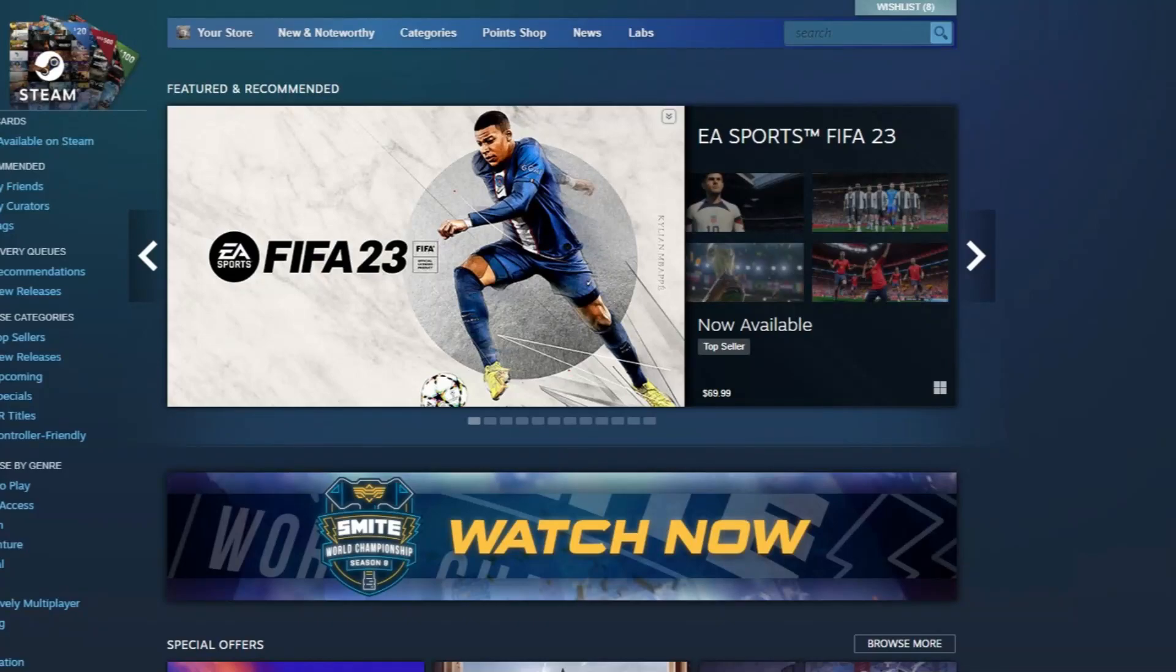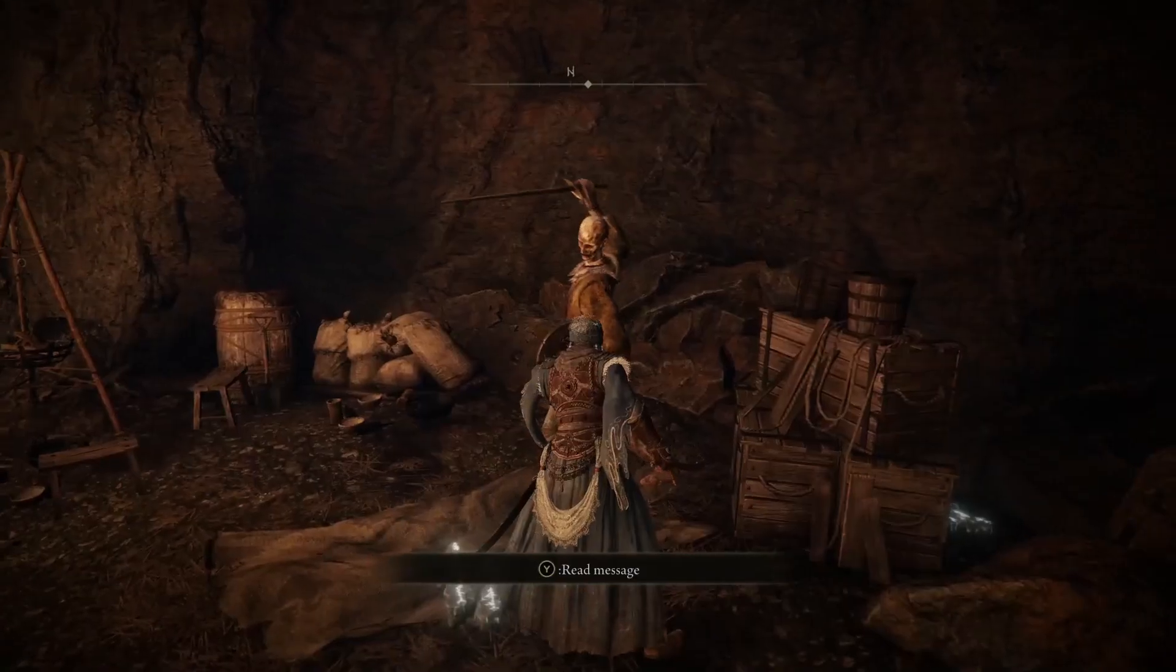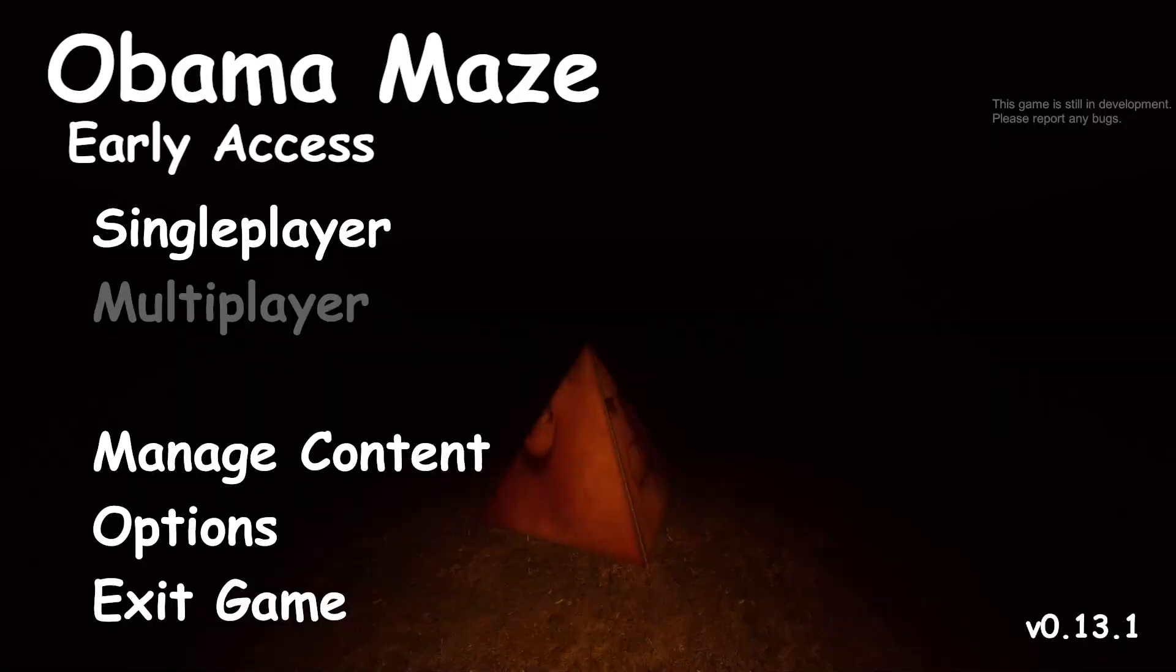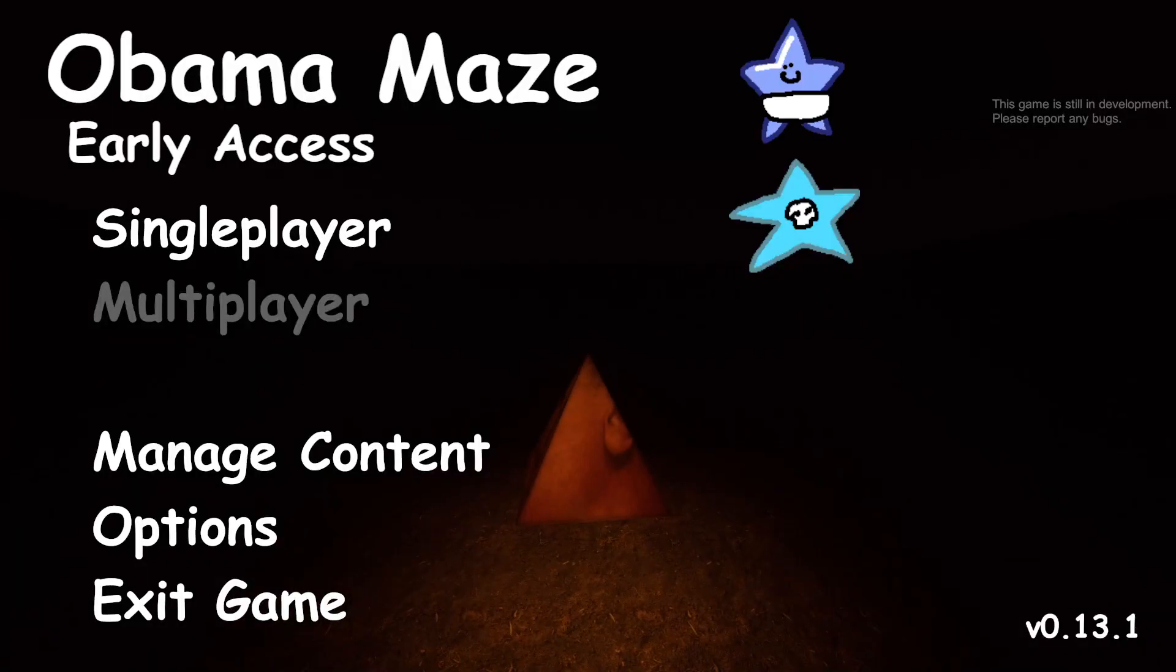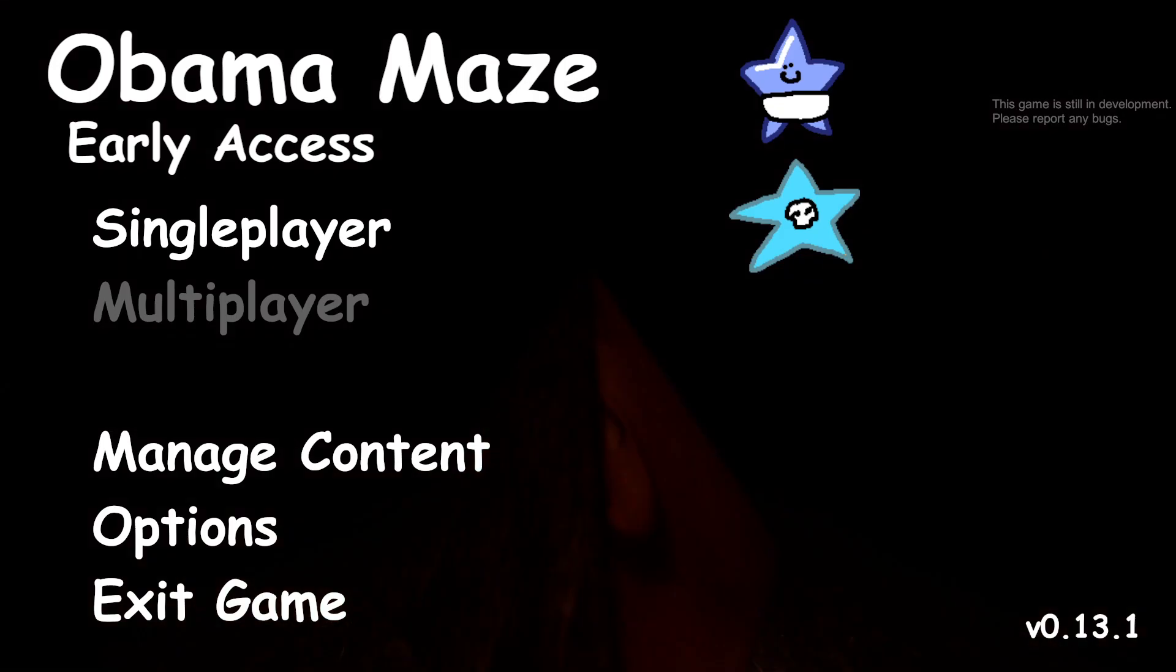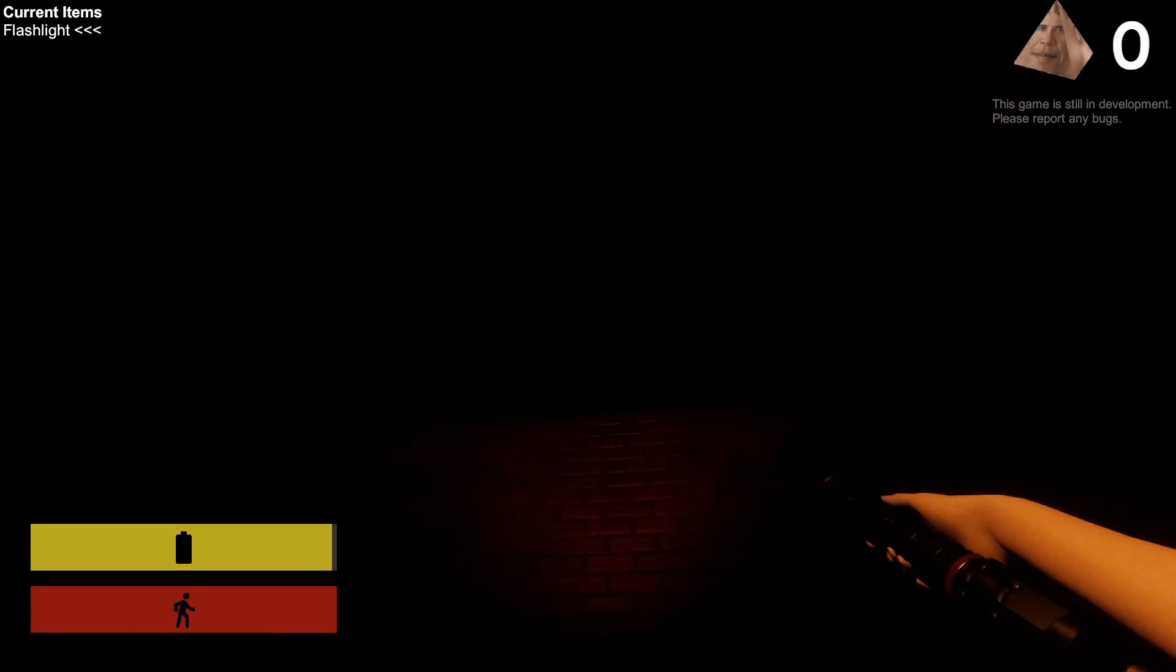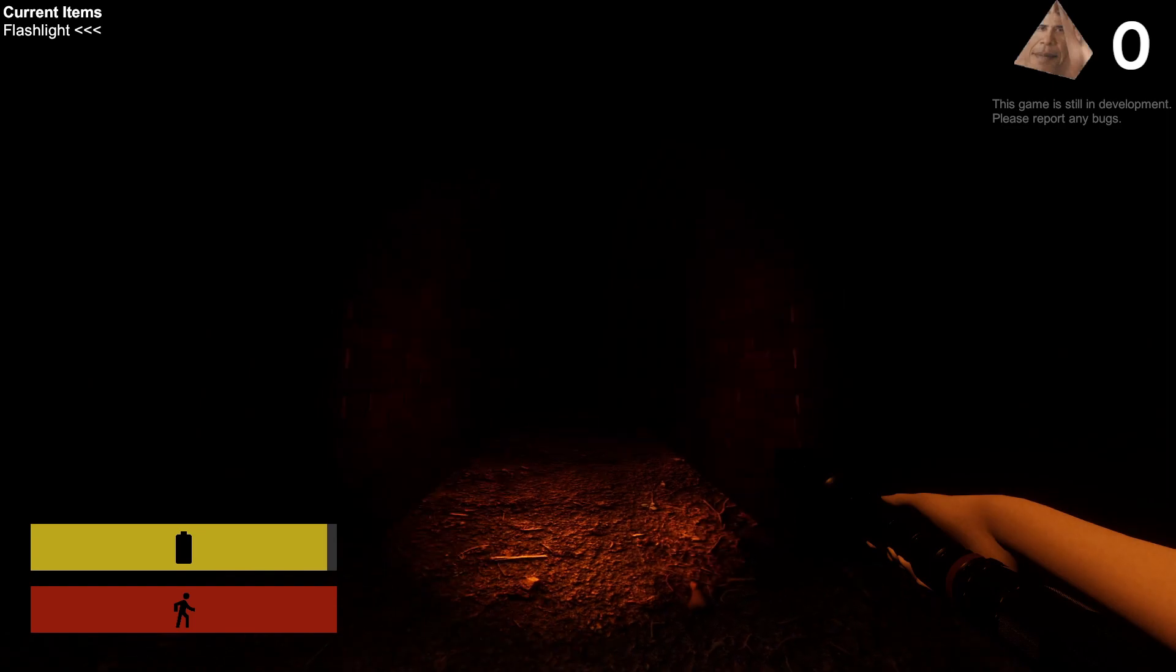Steam - we all know it, it's where you get to play all of your favorite games like Elden Ring, Apex... Obamamaze? Okay, let's be real here, that title screen tells you everything you need to know. Upon heading into the tutorial I realized that yes, this is exactly what I had expected.